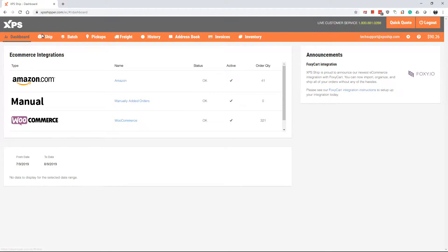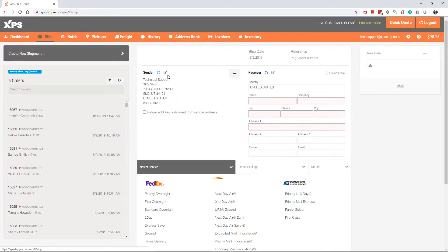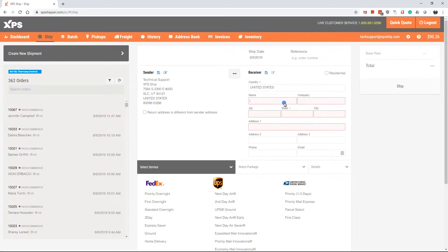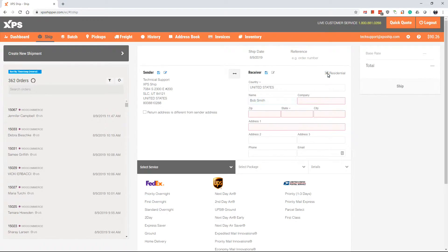To create a manual shipment, first make your way to the Ship tab. Start typing in the receiver's information. To remove the requirement for the company name, just check off the residential box above the company field.